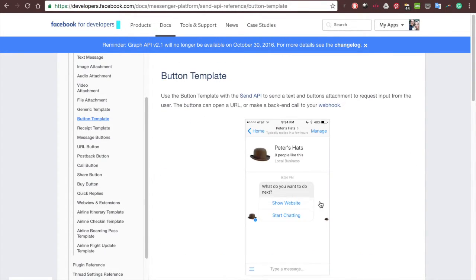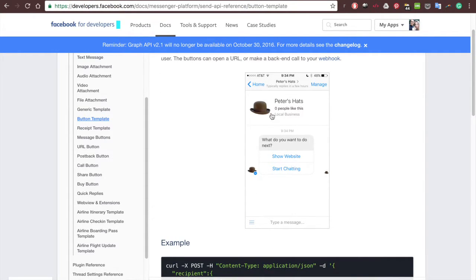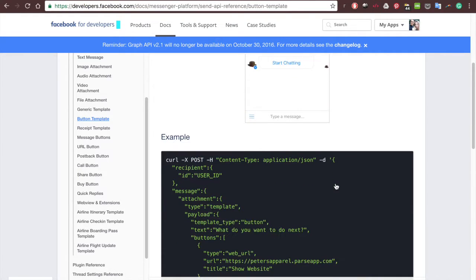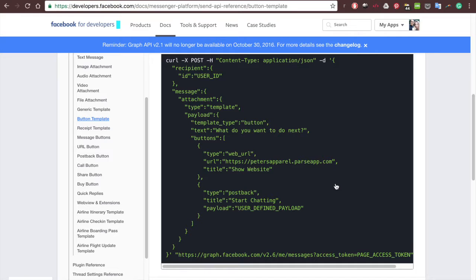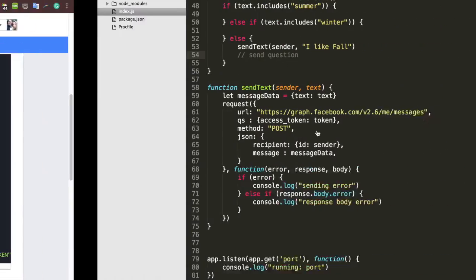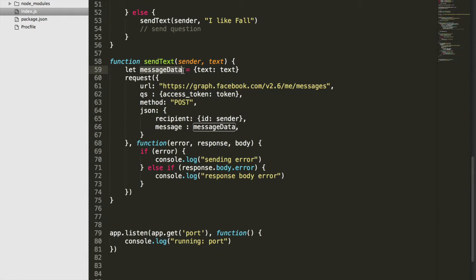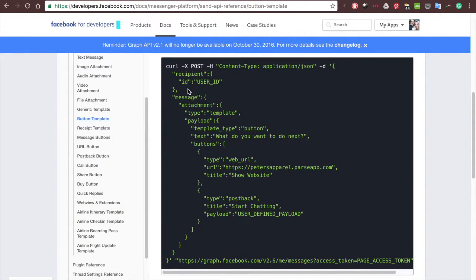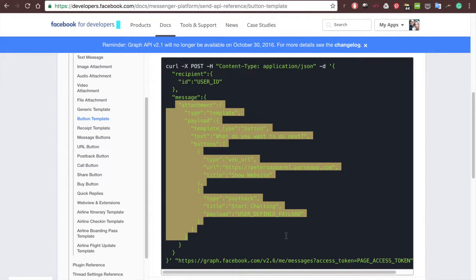When we send a button message, we want it to look like what the docs show — "What is your favorite season?" at the top with our two options, summer and winter. The documentation format kind of looks like JavaScript. If we go back to our send text, we had message data, a sender, and a request. Looking at the docs, we have a recipient (like our sender) and a message that looks a lot like our message data. We'll go ahead and copy all of it.